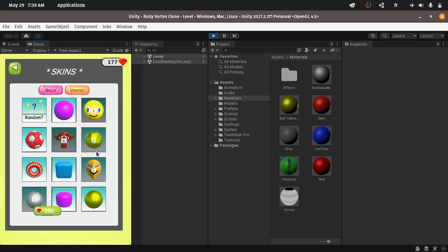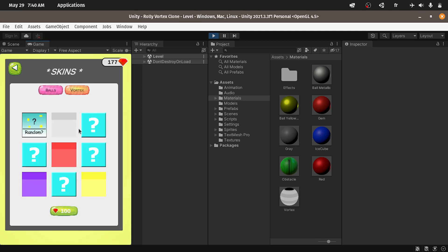Also we have the option to change the vortex. We can select different themes like purple, yellow and we can unlock new ones.